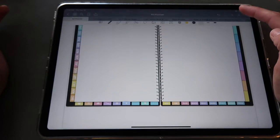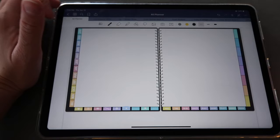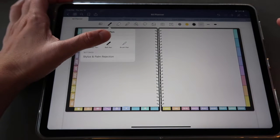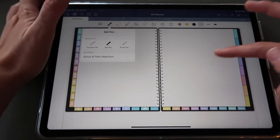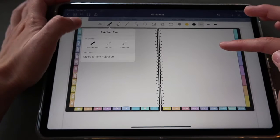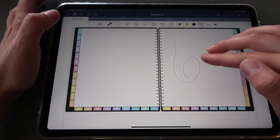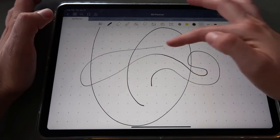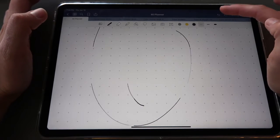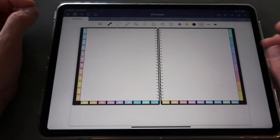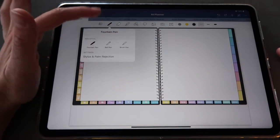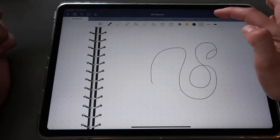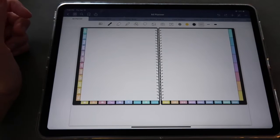The first thing I'll do is click on my pen tool up here to activate the toolbar, then tap on my pen. I want the ball pen right now, because the fountain pen or brush pen will change line weight with pressure if you have the Apple Pencil, or with speed if you don't. If I go slower it's thicker; if I go faster it's thinner. We want consistent lines, so I'll use the ball pen where any line I make stays the same width.